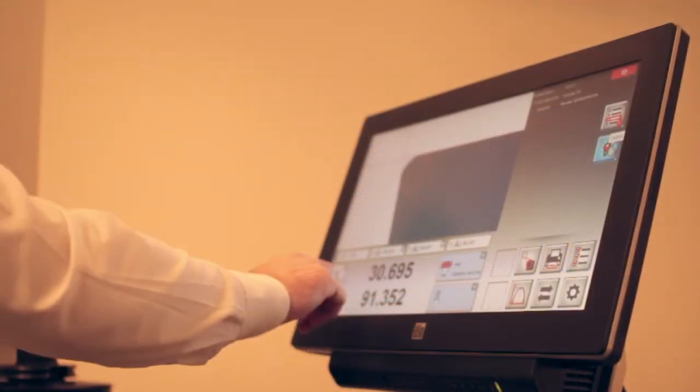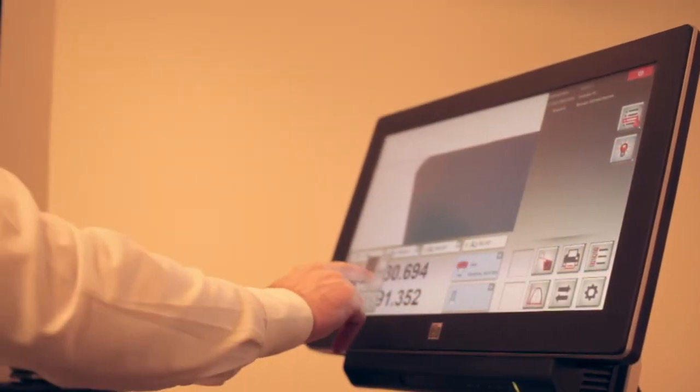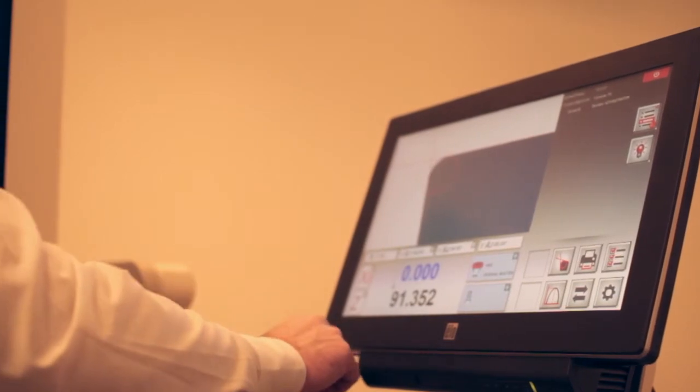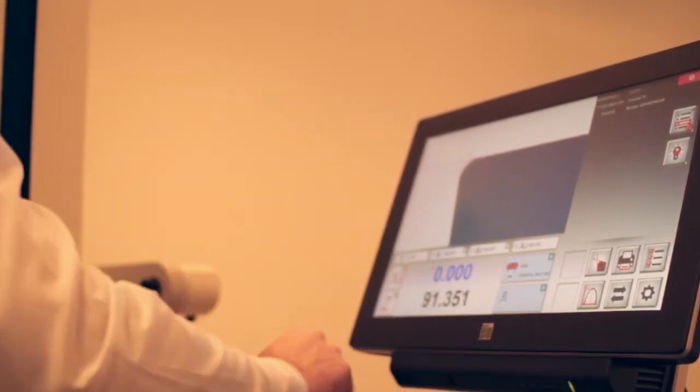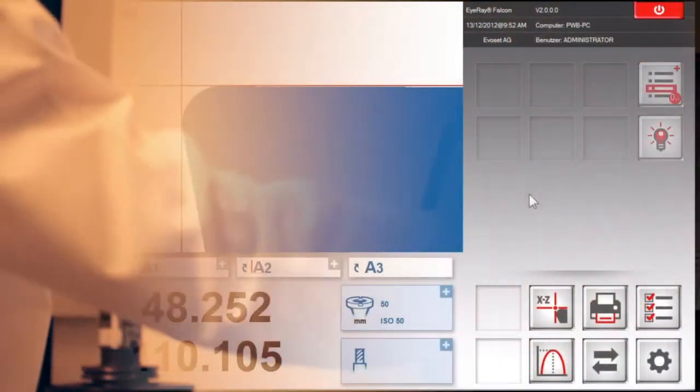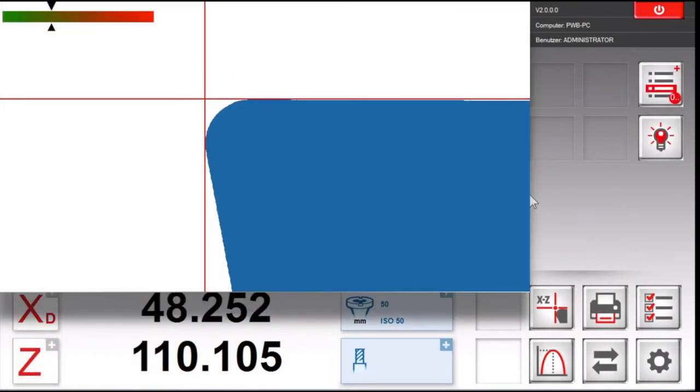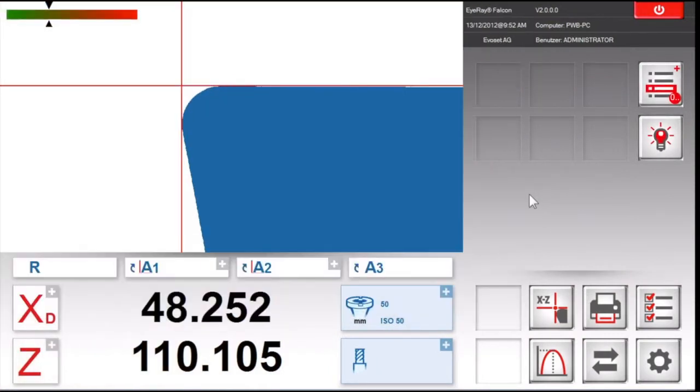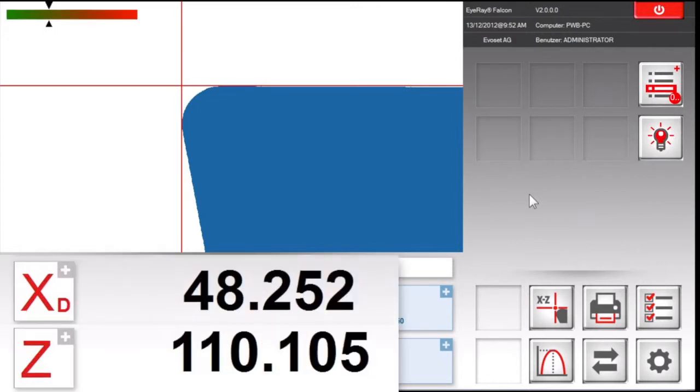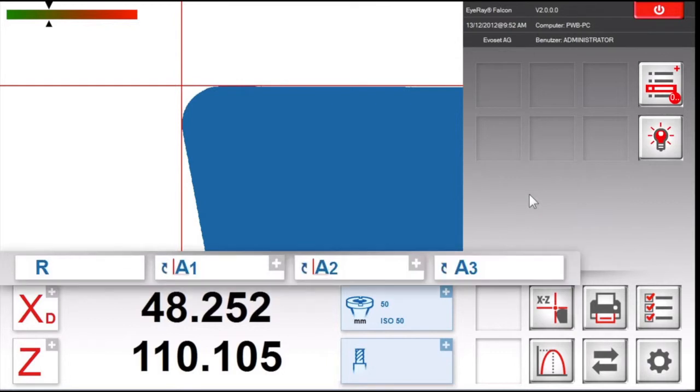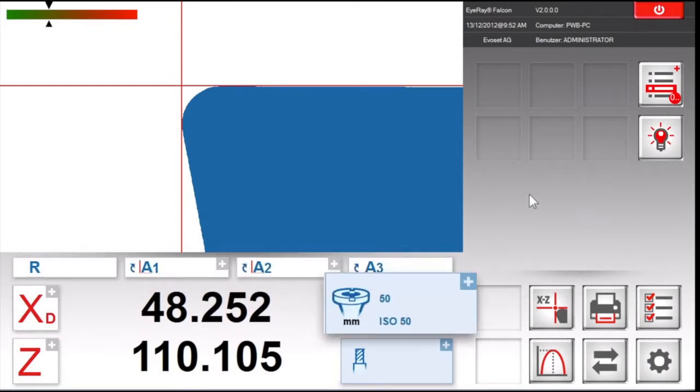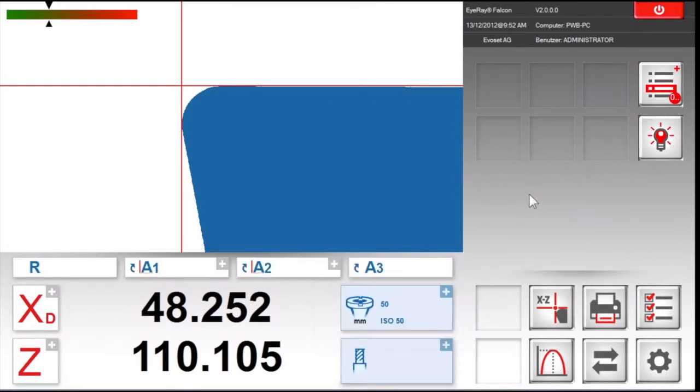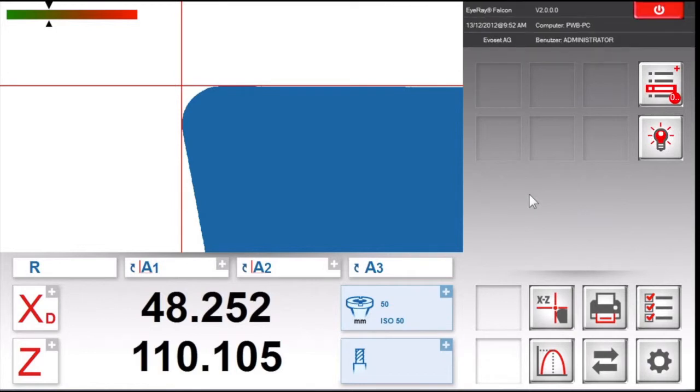The screen representation is clearly and structured arranged. Here we see the live image and the focus indicator, the measuring values X and Z, geometrical values radius and angles, adapter selection and tool selection, and software information.